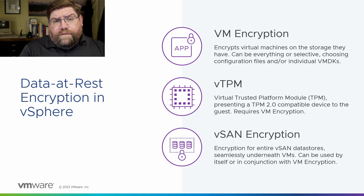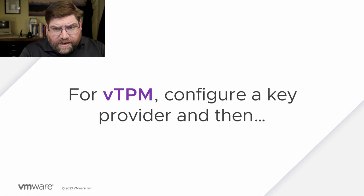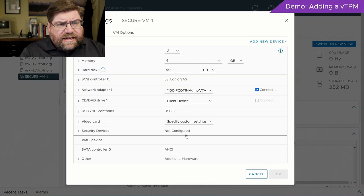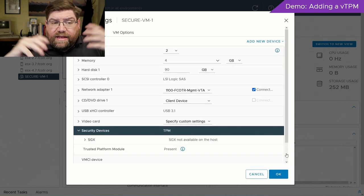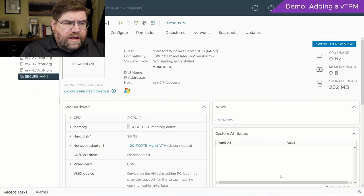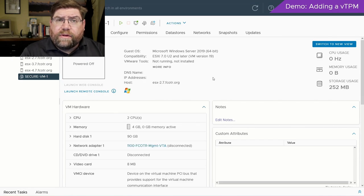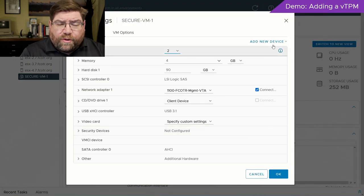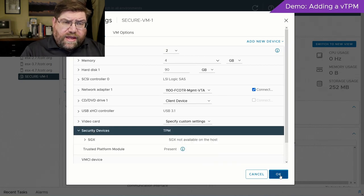For vTPM, if you want to go ahead and turn one on, what you do is configure a key provider. Then you can go into edit settings, add a new device — trusted platform module — and done. This is a real-time recording. You'll see the VM configuration files are encrypted, no hard disks are encrypted. So no problem there, that works really well. Very straightforward — you don't need to encrypt the whole VM, don't change the storage policies or anything like that. Just do it this way and it's easy.